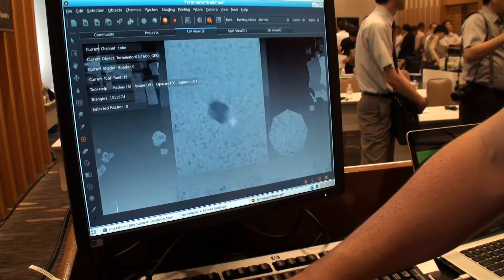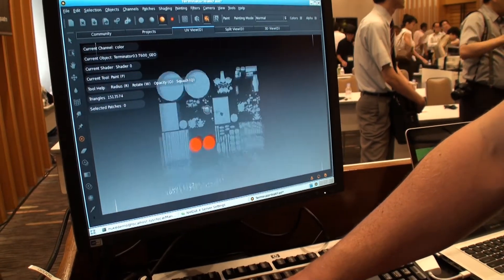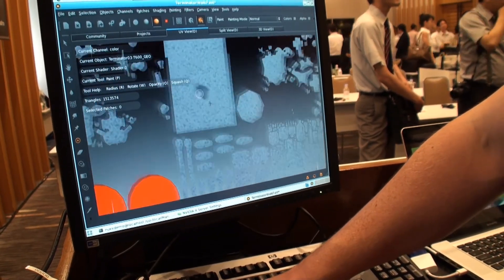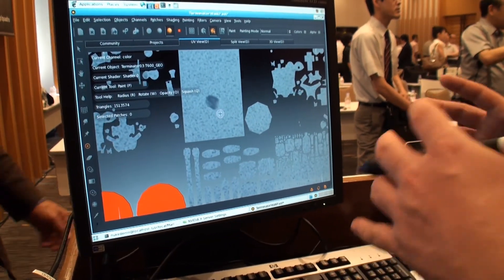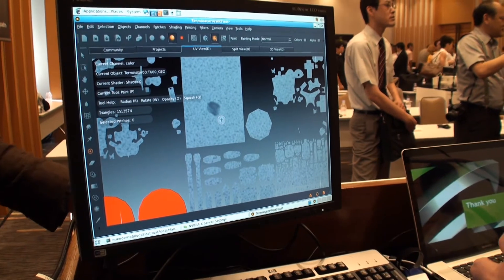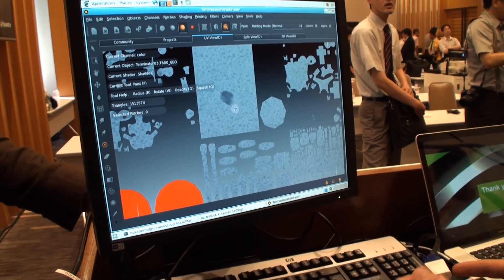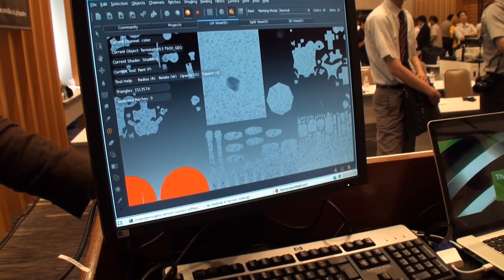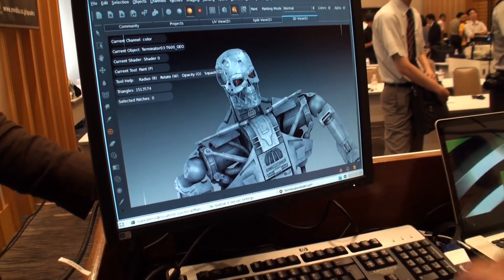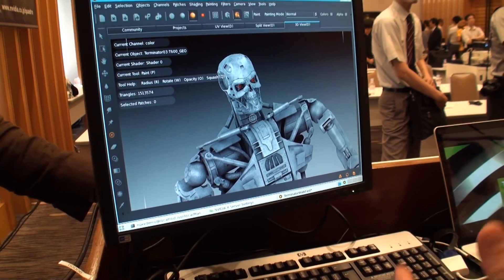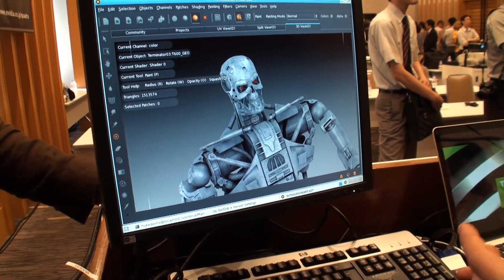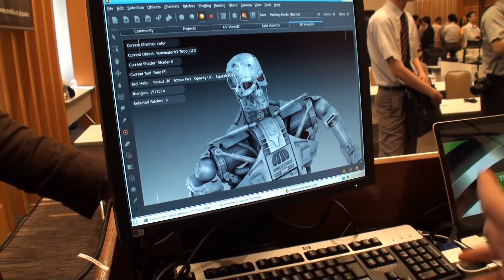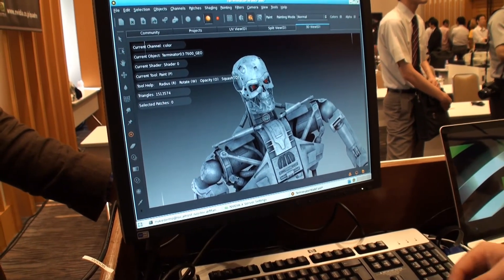So with Mari, the artist isn't limited by the amount of RAM on their GPU, or even on their CPU as well. So your CPU could have only 8 gigabytes of RAM, and you can still edit hundreds of gigabytes of textures.